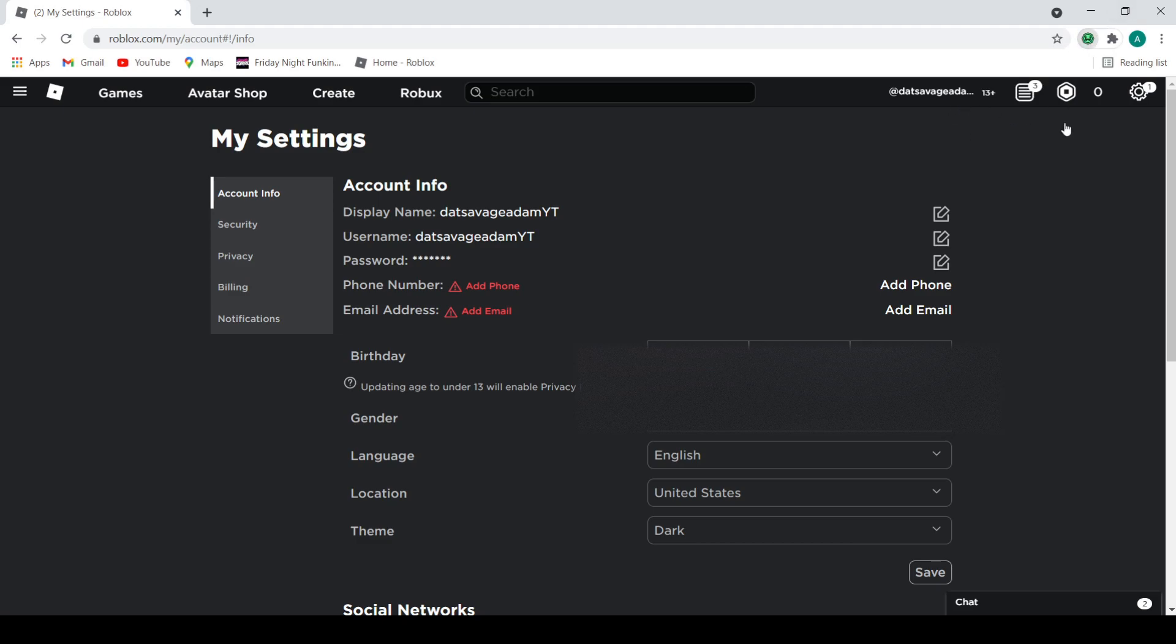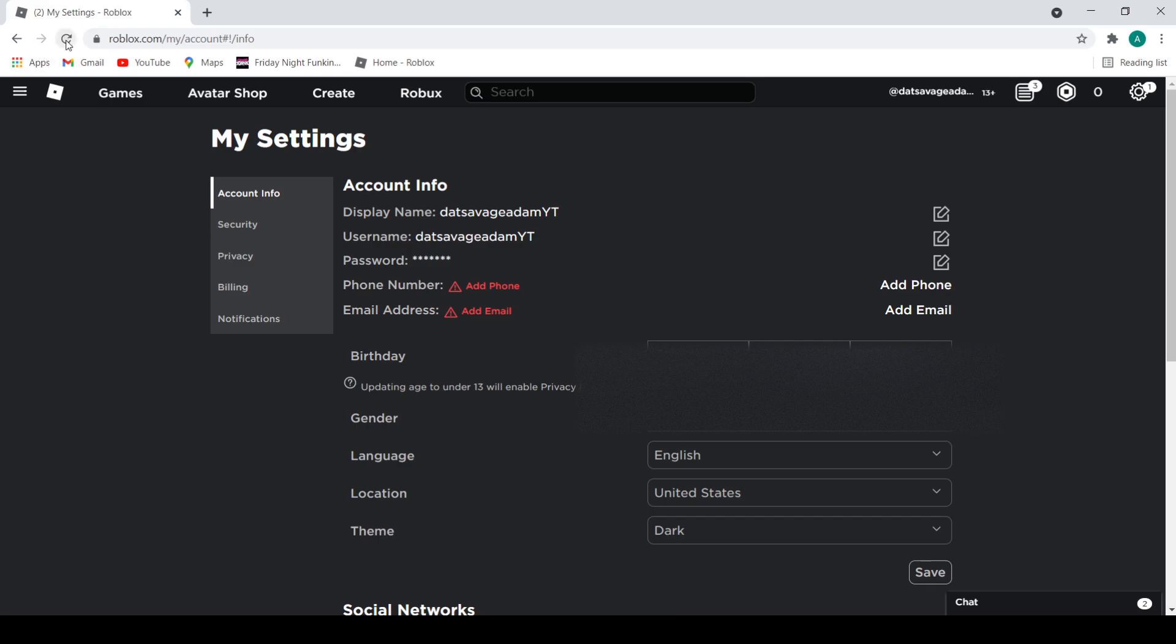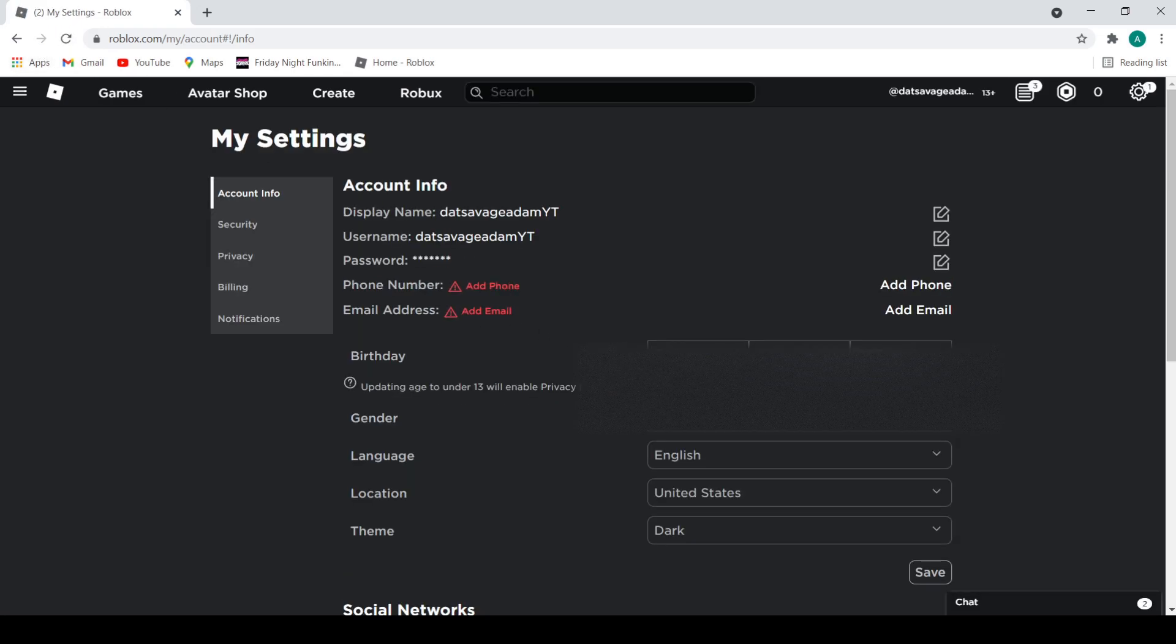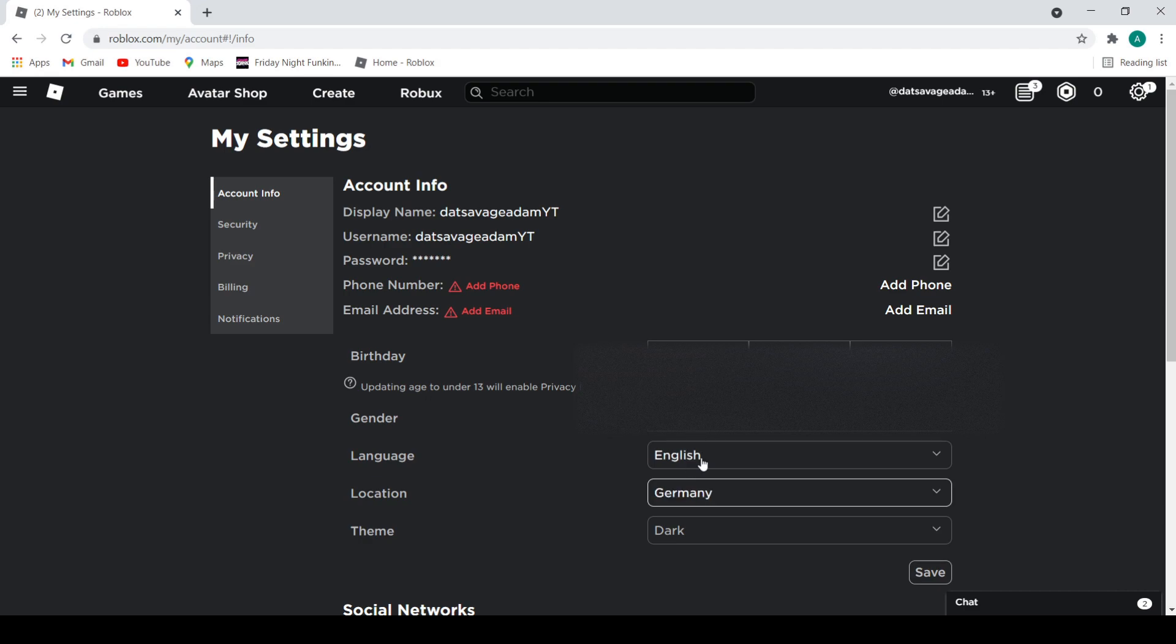It says I am in Germany. Okay, it's saying I'm in Germany right now. Let me refresh. I'm changing my location to Germany, so now it's Germany. Let me refresh.